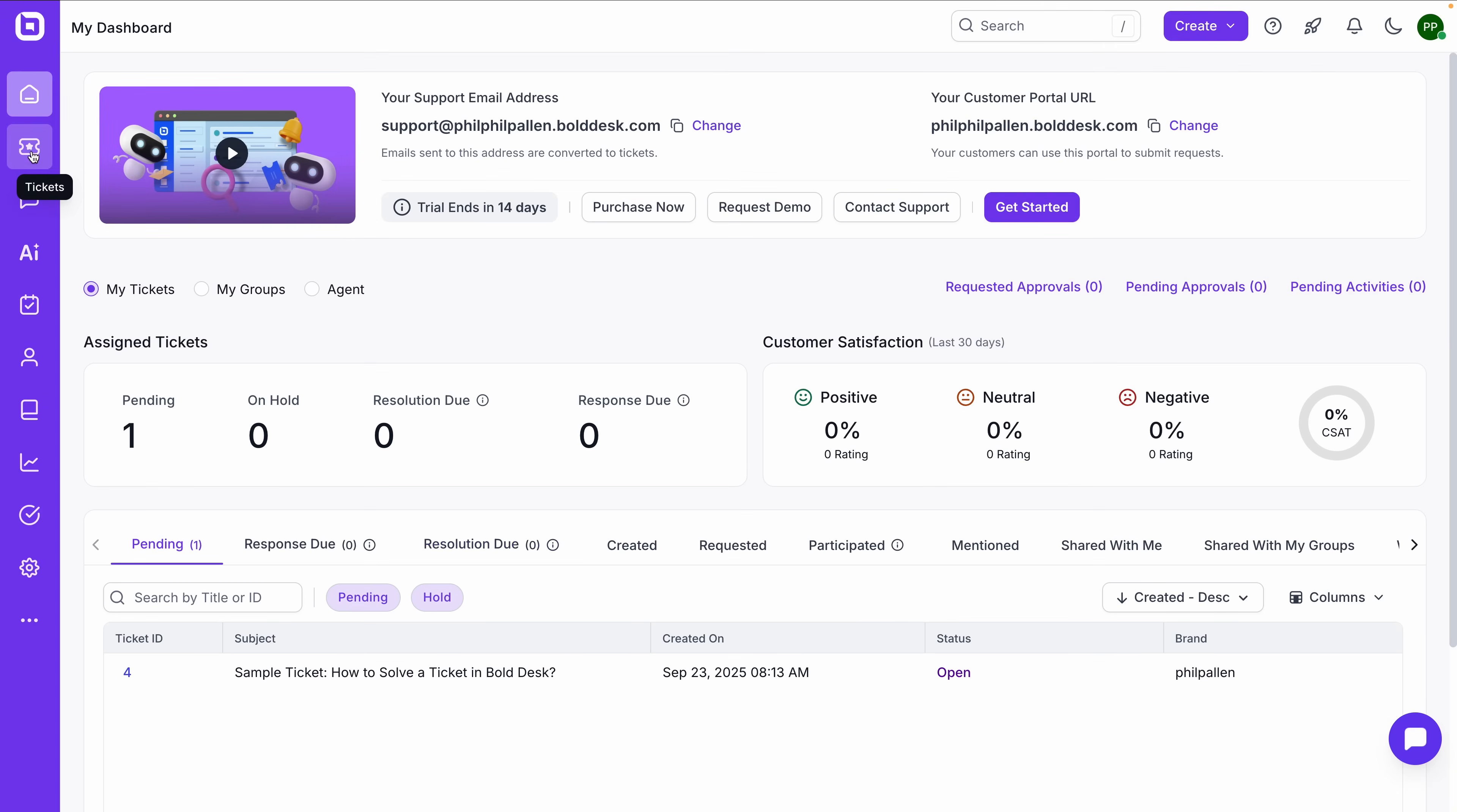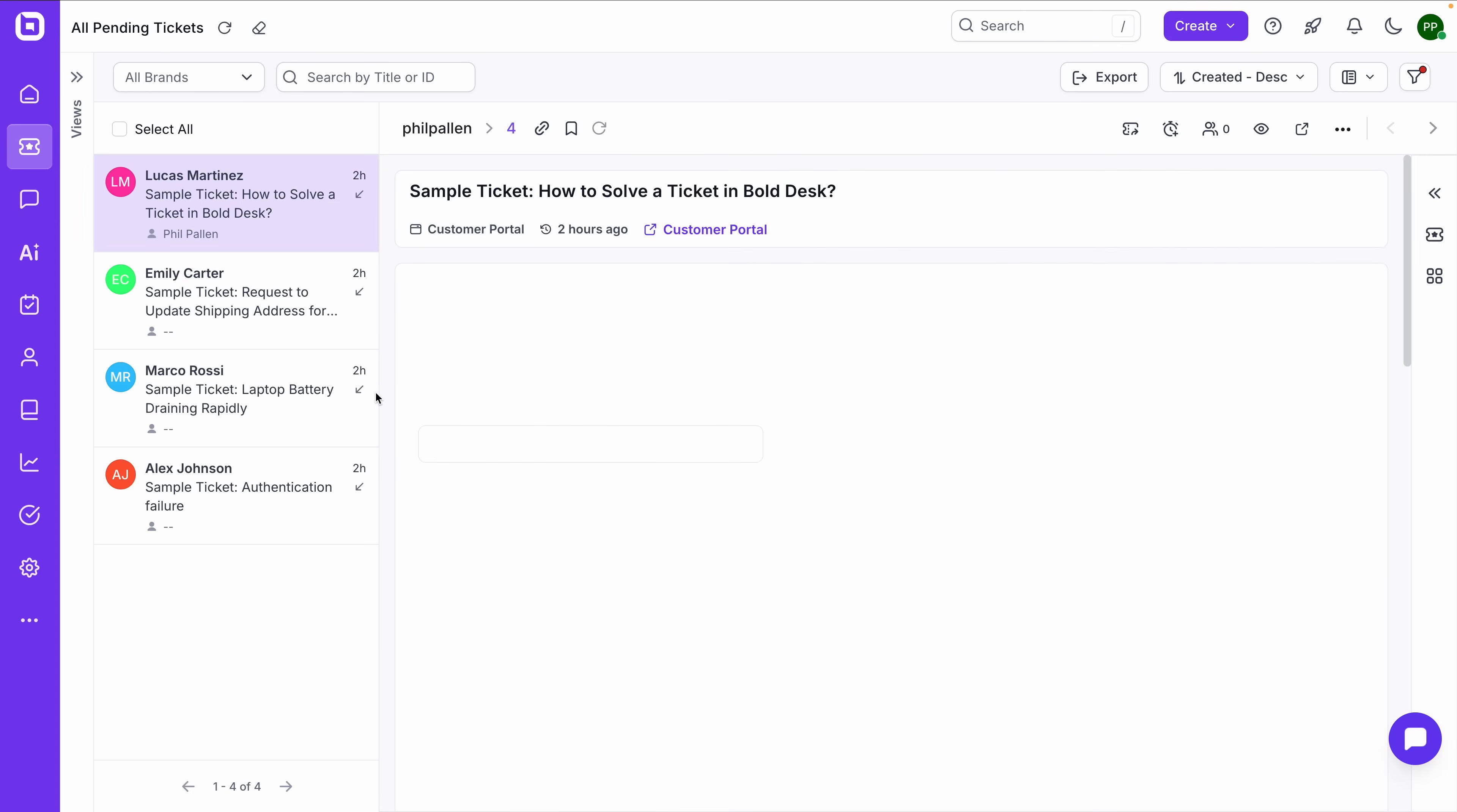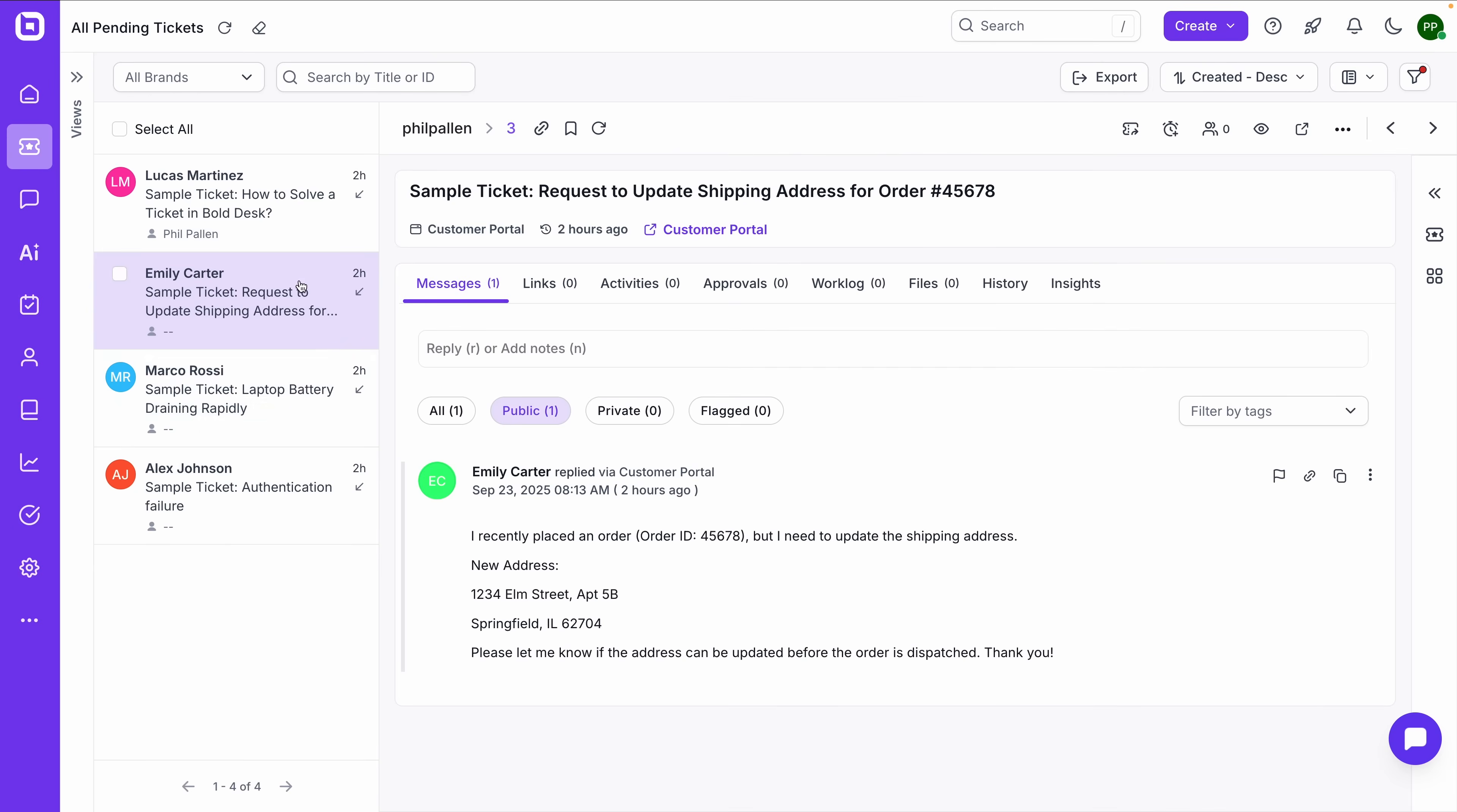Now let's move into the tickets tab, where things get more specific. Each ticket includes detailed metadata, so status, subject line, timestamp, and who it's assigned to. Over in the sidebar, BoldDesk uses clear color coding and filtering tools so your agents can prioritize quickly.